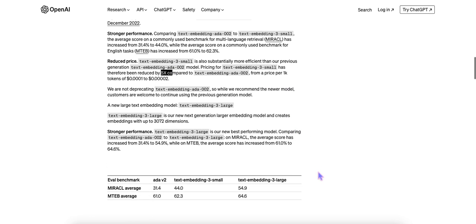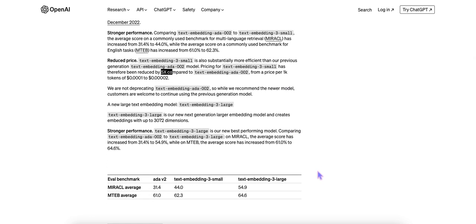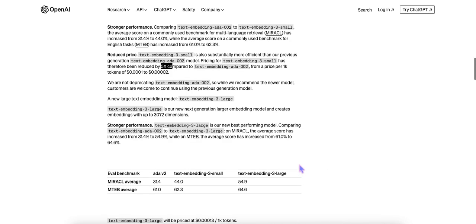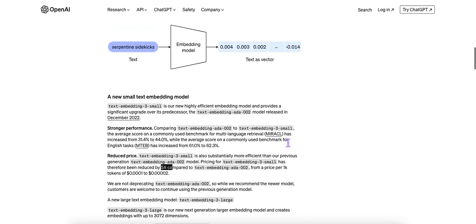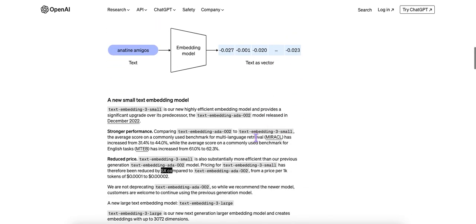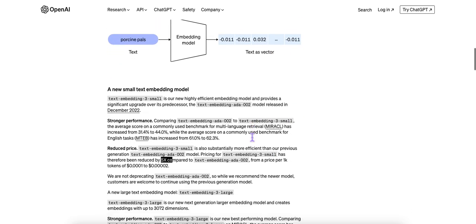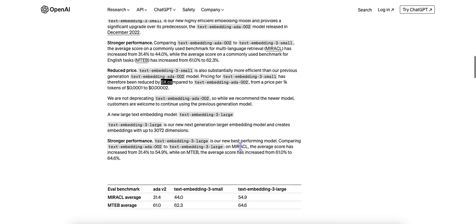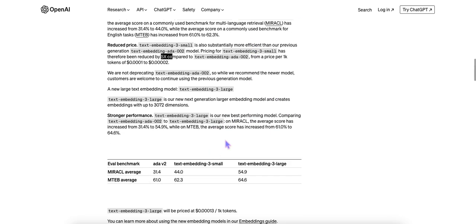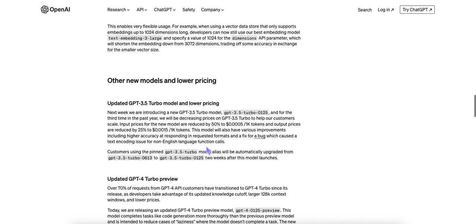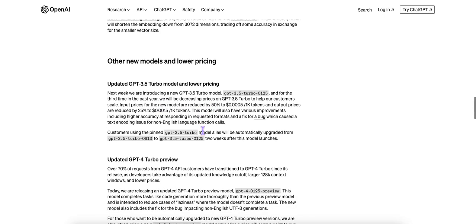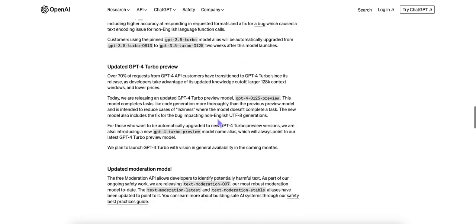So it's good news for those of us who use embeddings from OpenAI for various different tasks, such as retrieval augmented generation, and many other natural language processing tasks. And then in terms of their 3.5 Turbo model, the big news that I take away is that they have lowered their price by 50% for input tokens and by 25% for output tokens.